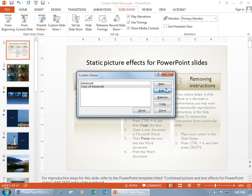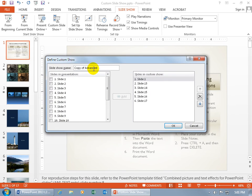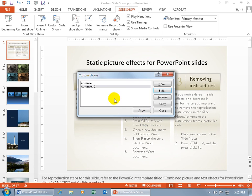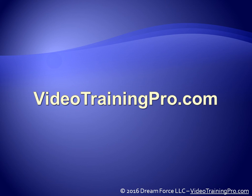and then you can select that, edit that, update it to, call it maybe Advanced number 2, and then make your changes here, remove some slides, update it, click OK, and then you've got your shows.